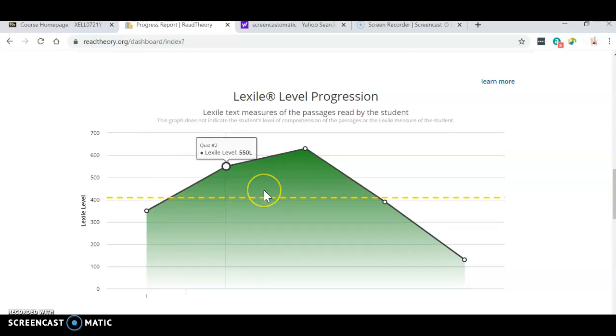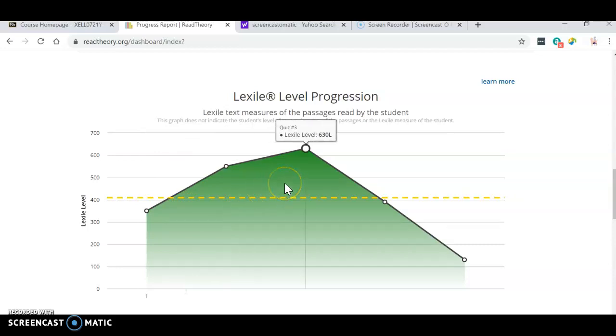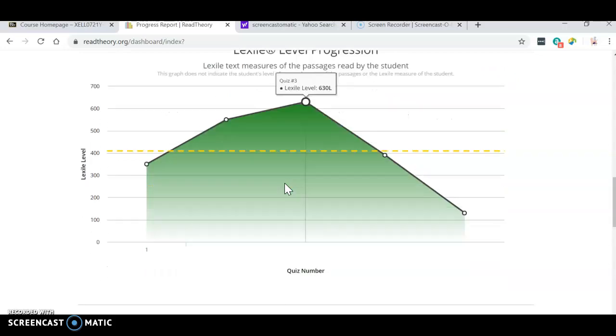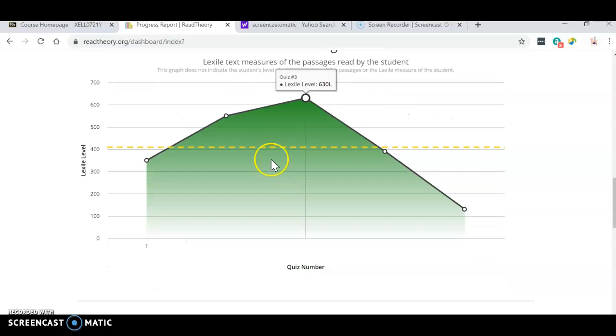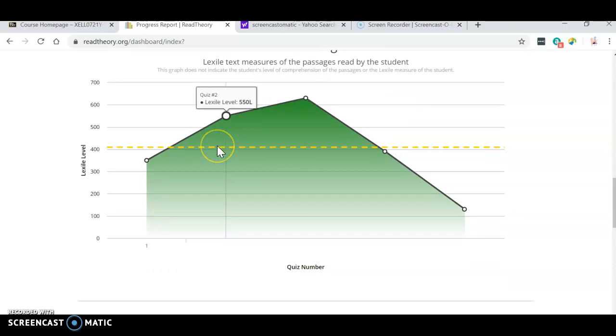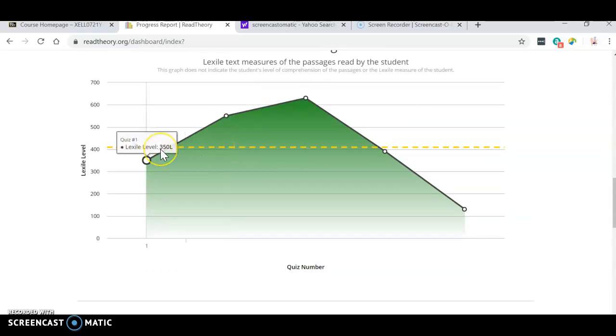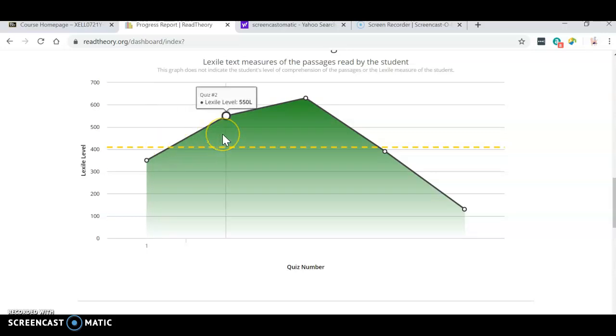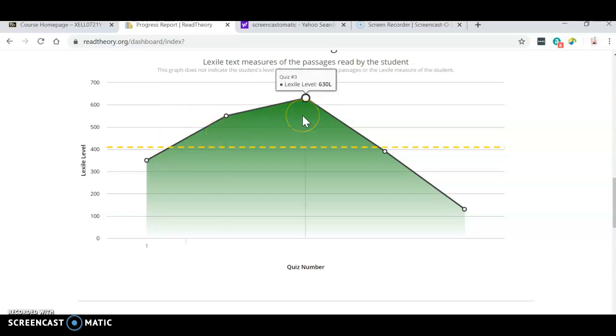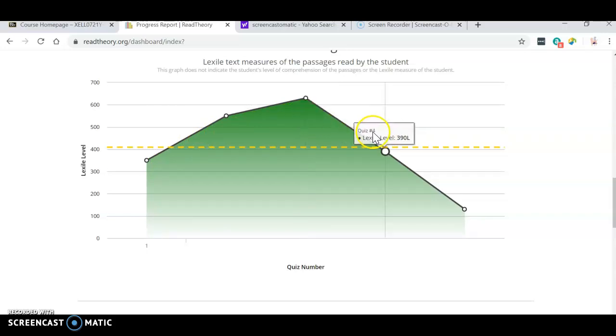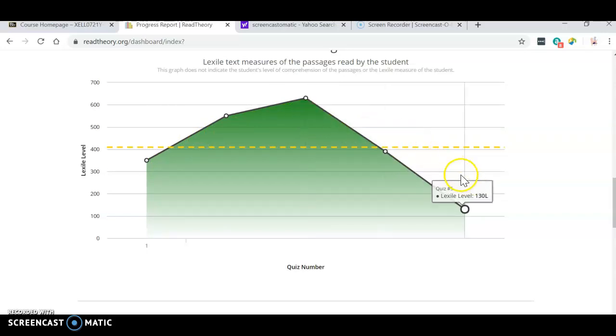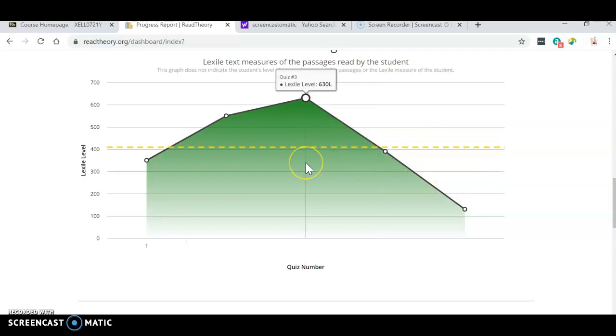So this tells you. So my first quiz, the Lexile level was 350. The second one was 550. And the third one was 630. Okay, so then it goes. So each one, it tells you the Lexile level.